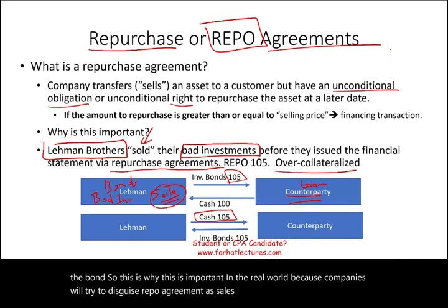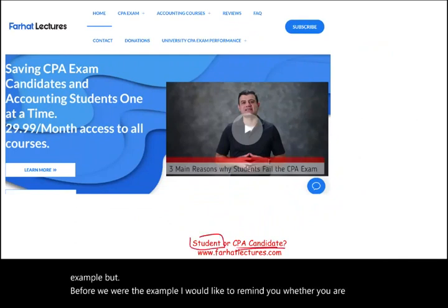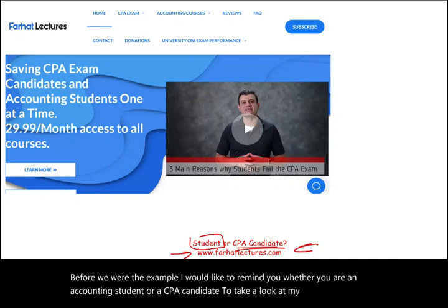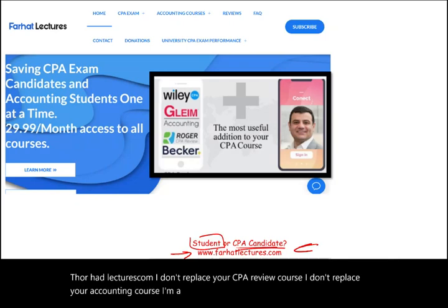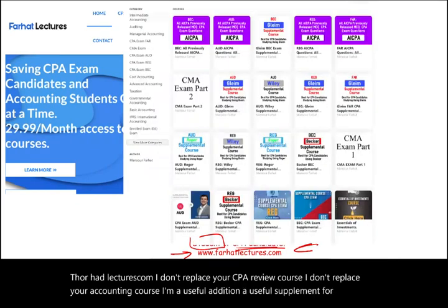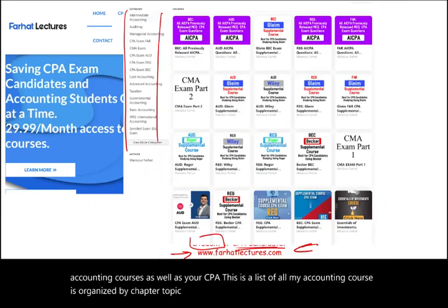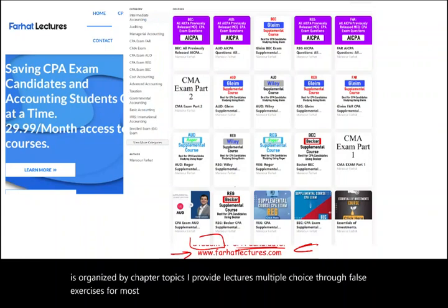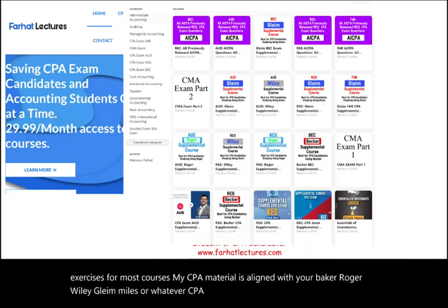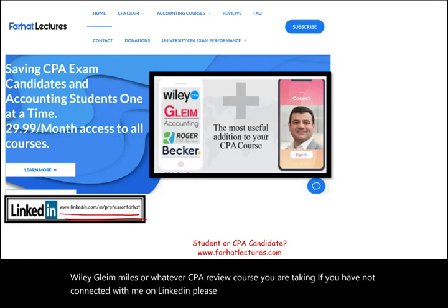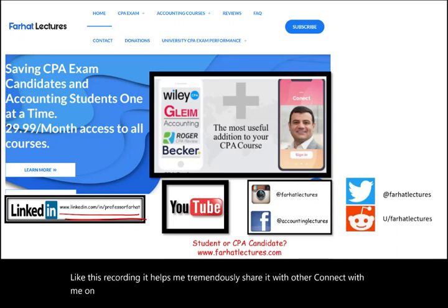The best way to illustrate this from an accounting perspective is to work an example. But before we do, whether you are an accounting student or a CPA candidate, take a look at my website, farhatlectures.com. I provide lectures, multiple choice, and true/false exercises for most courses, and my CPA material is aligned with Becker, Roger, Wiley, Gleim, Miles, and other CPA review courses.